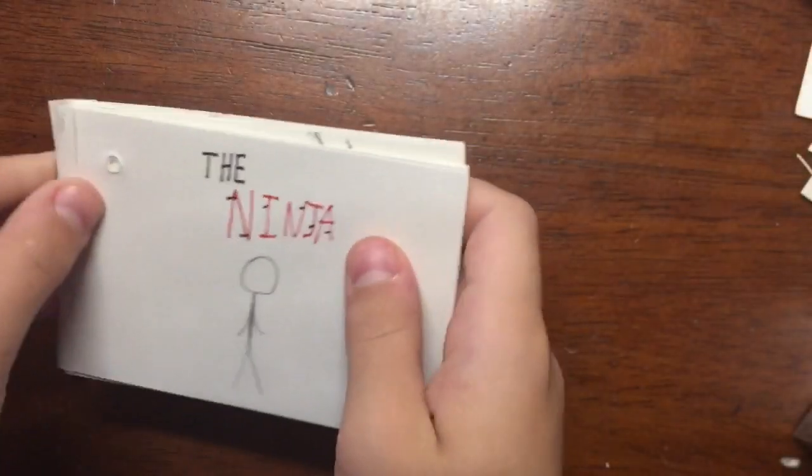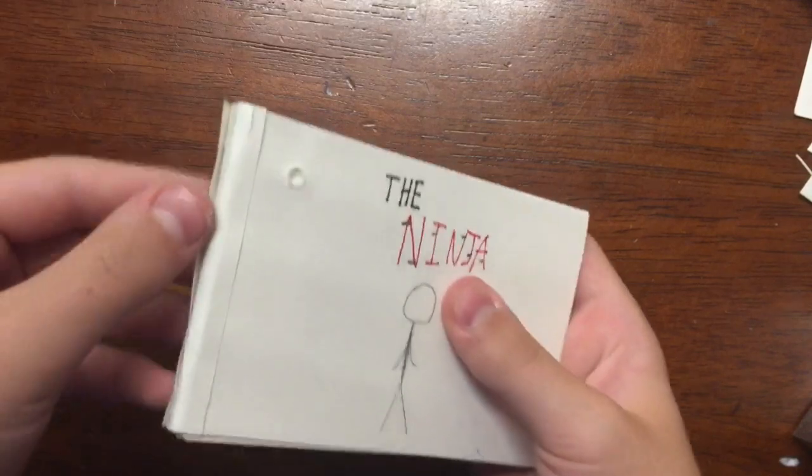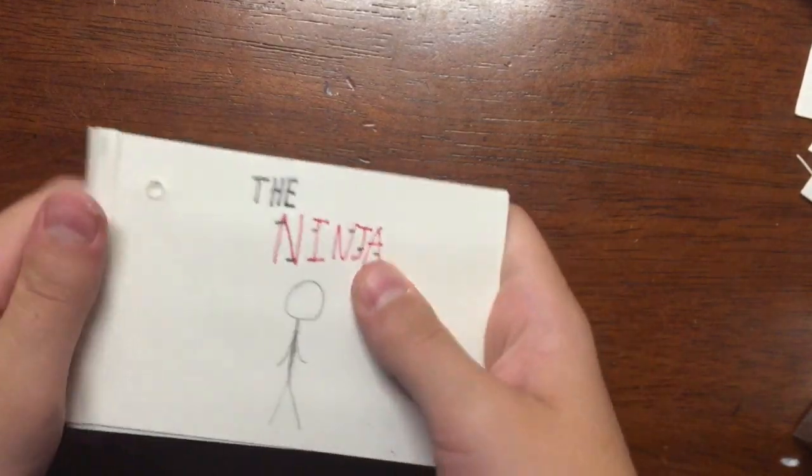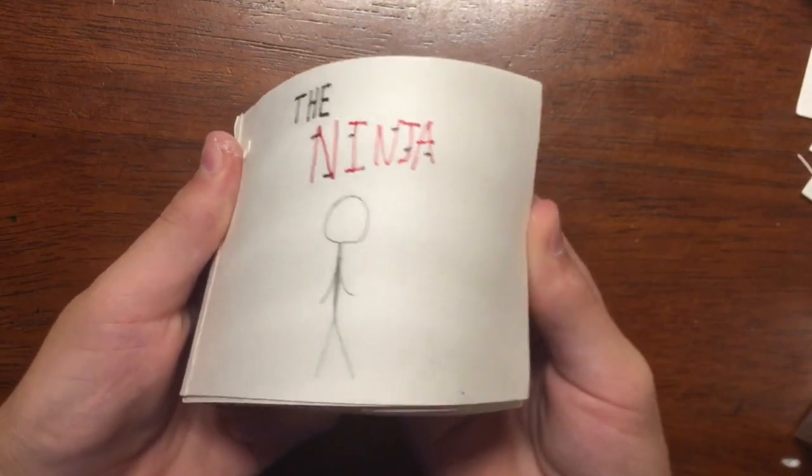So here's the finished flipbook. It isn't the best. The bindings—I'm gonna work on the binding—but let's see.